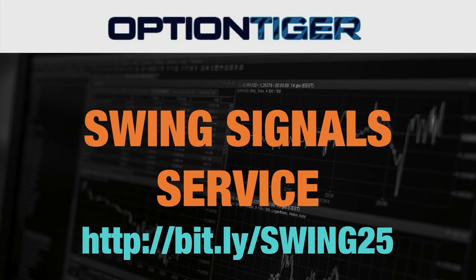To sign up for the swing signal service, please go to this bit.ly link. It's bit.ly/swing25 and you can get a 25% discount on the price there. Again, the bit.ly link is bit.ly/swing25. Thank you.